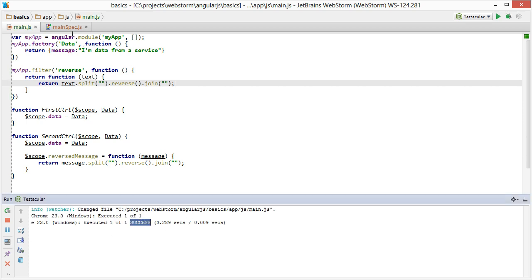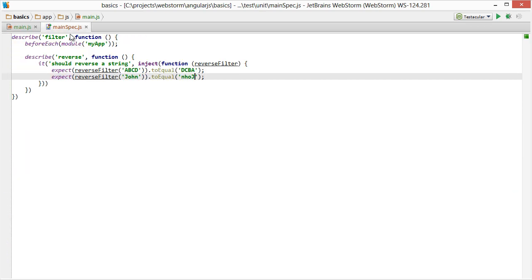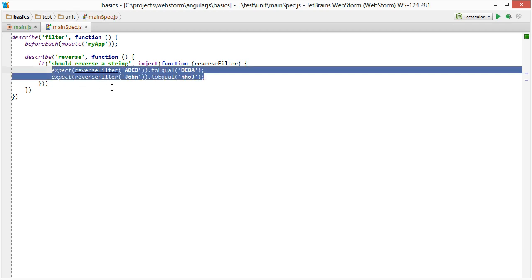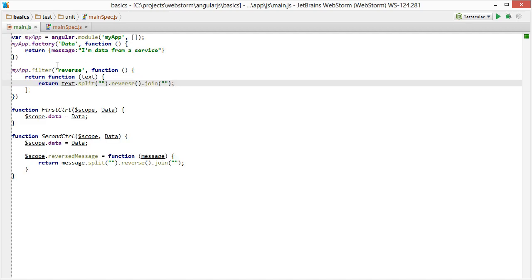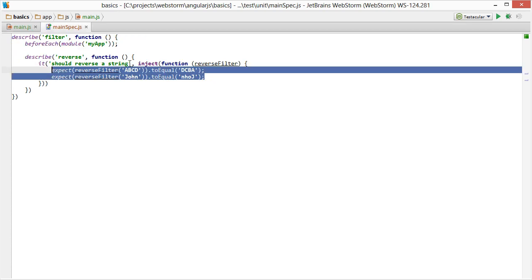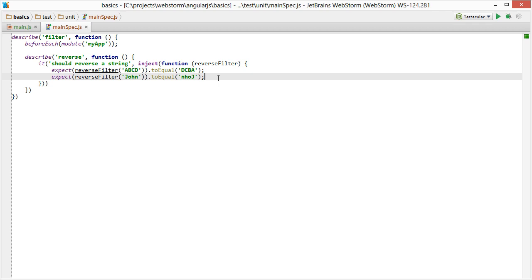So now we're confident that based on our tests here, our expectations of ABCD and JOHN, that those will be reversed. So we're pretty darn confident that any string we're going to pass in is going to be reversed. You can write some more expectations around special characters and those sorts of things to make sure you have full coverage if you start seeing other errors pop up.